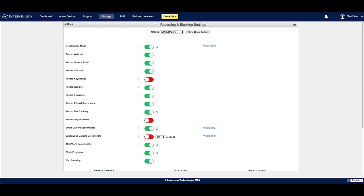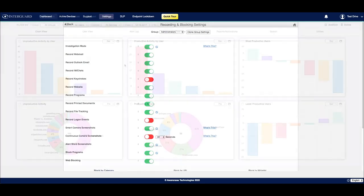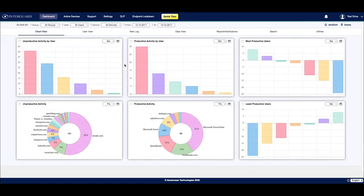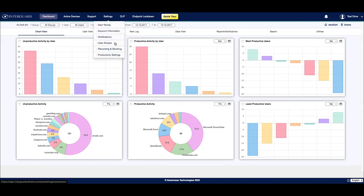Let's take a look at the different recording and blocking settings that you can configure from the user interface. From the InterGuard dashboard, we're going to go up to settings in the main menu bar and click on recording and blocking.